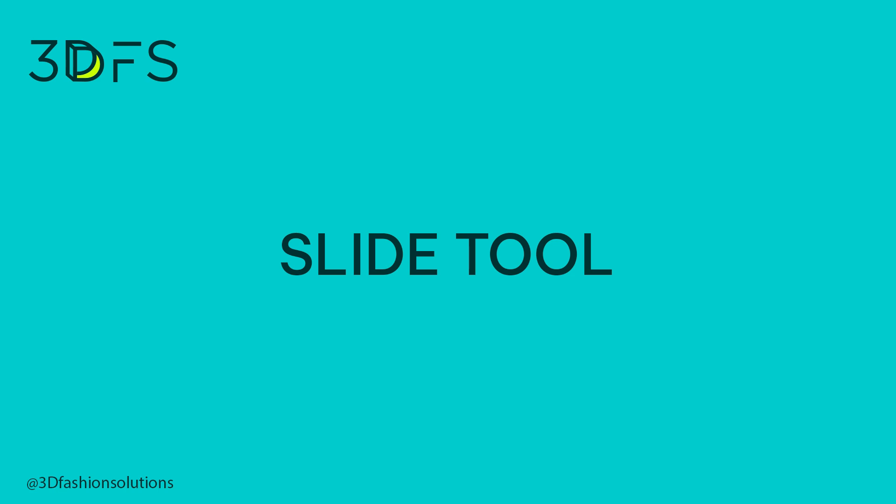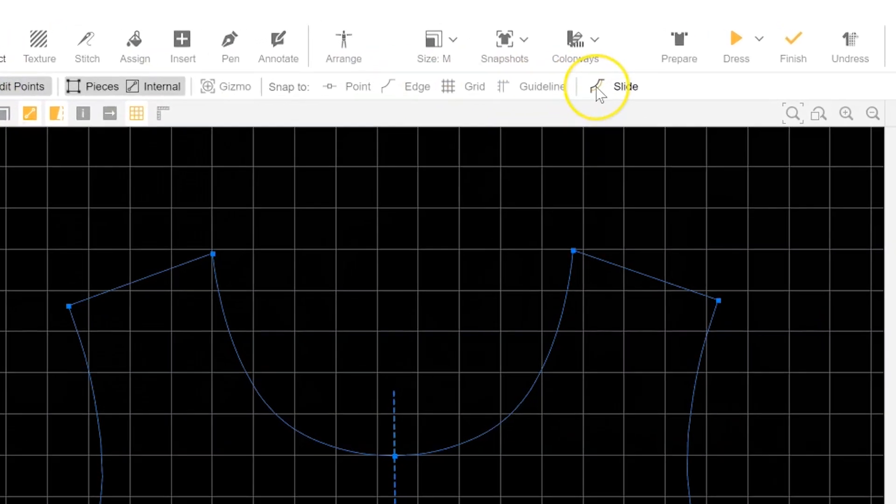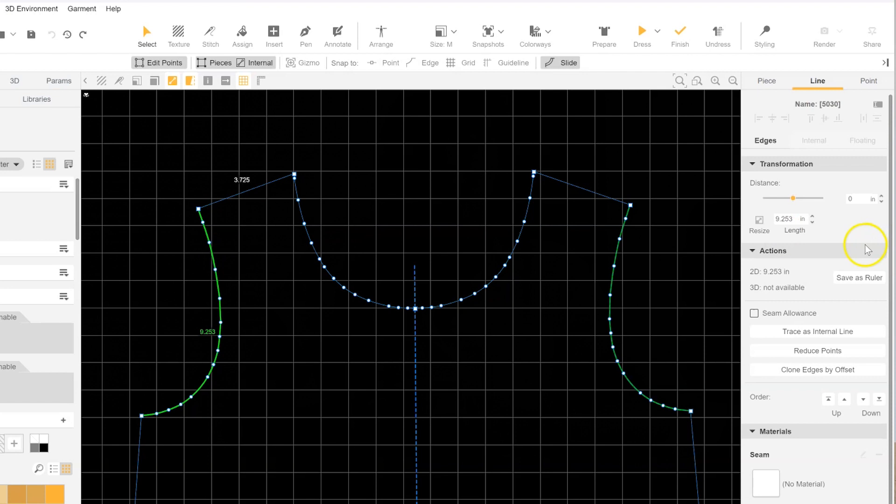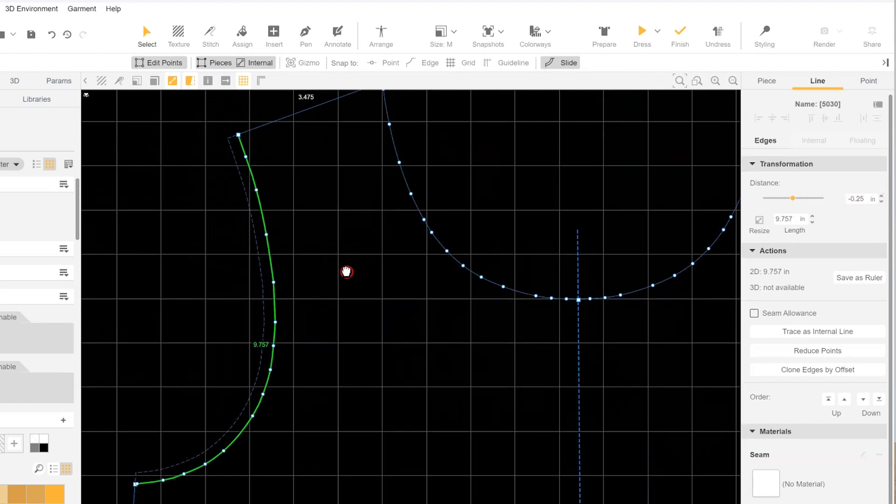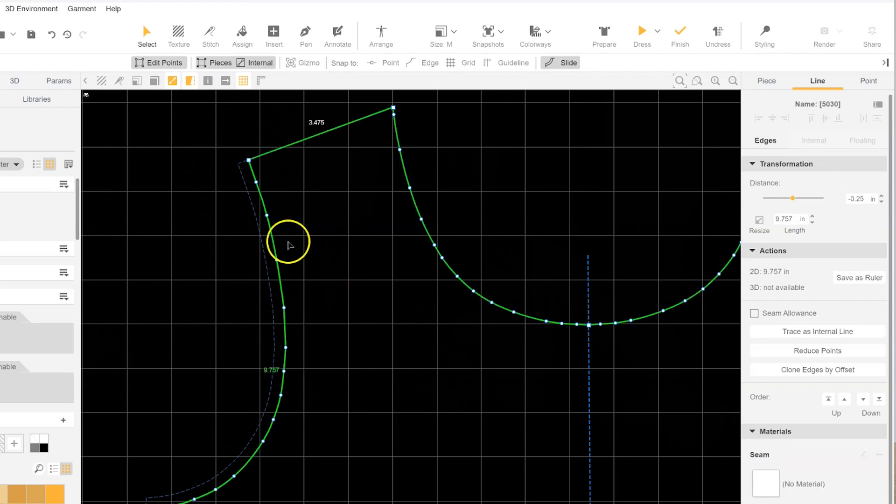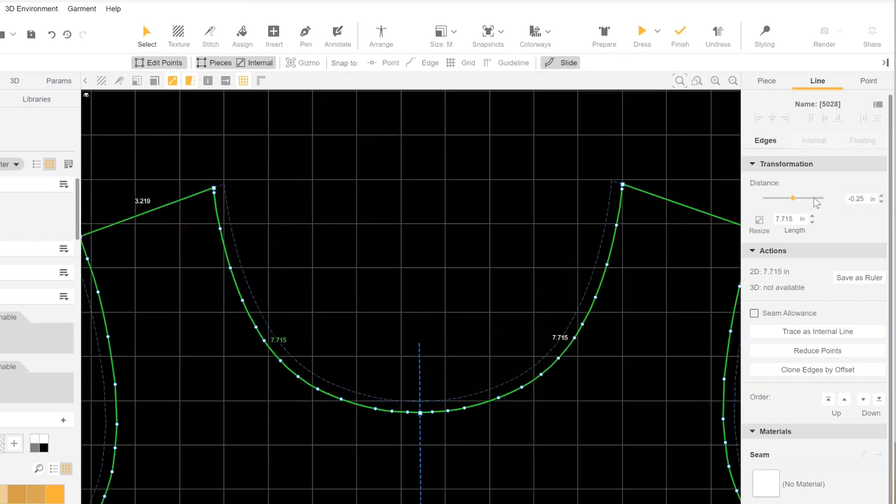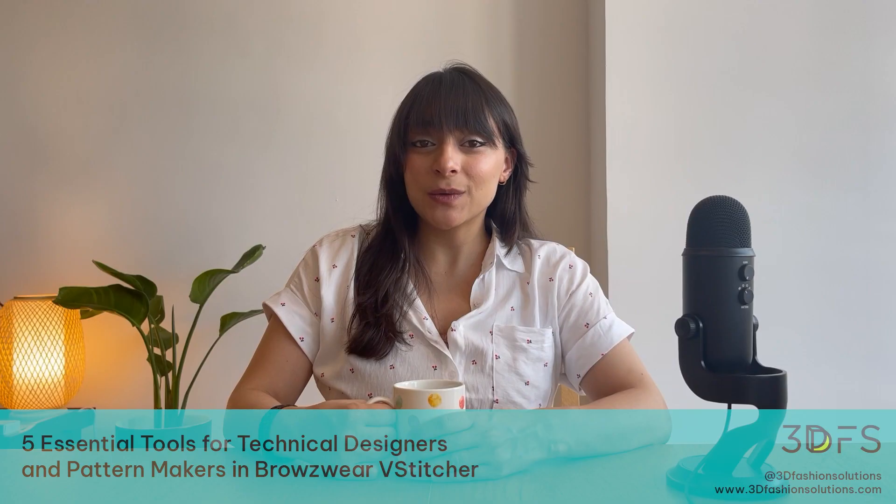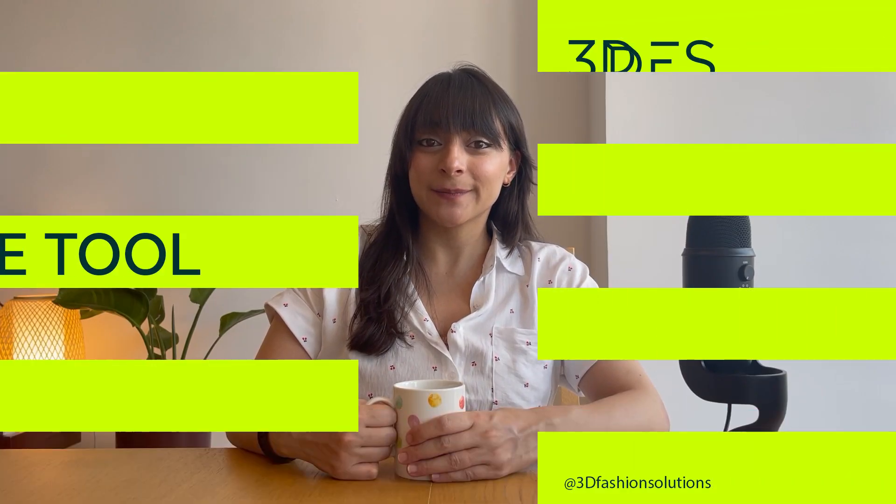Number 2: The Slide Tool. The next incredibly useful tool is the Slide Tool. It allows you to effortlessly shift edges or points while preserving the overall shape. It's particularly handy when working on necklines. Need to open up or close the neckline without messing up its original shape? The Slide Tool is your go-to solution.